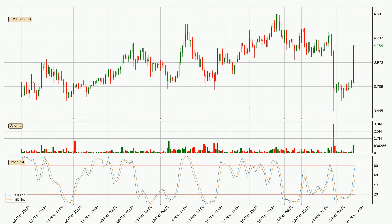Looking at the three-hourly stochastic RSI, there are no signs of the stochastic RSI being oversold or overbought at this time, but because the percent K line is over the percent D line, we can deduce that the trend is currently on the up.